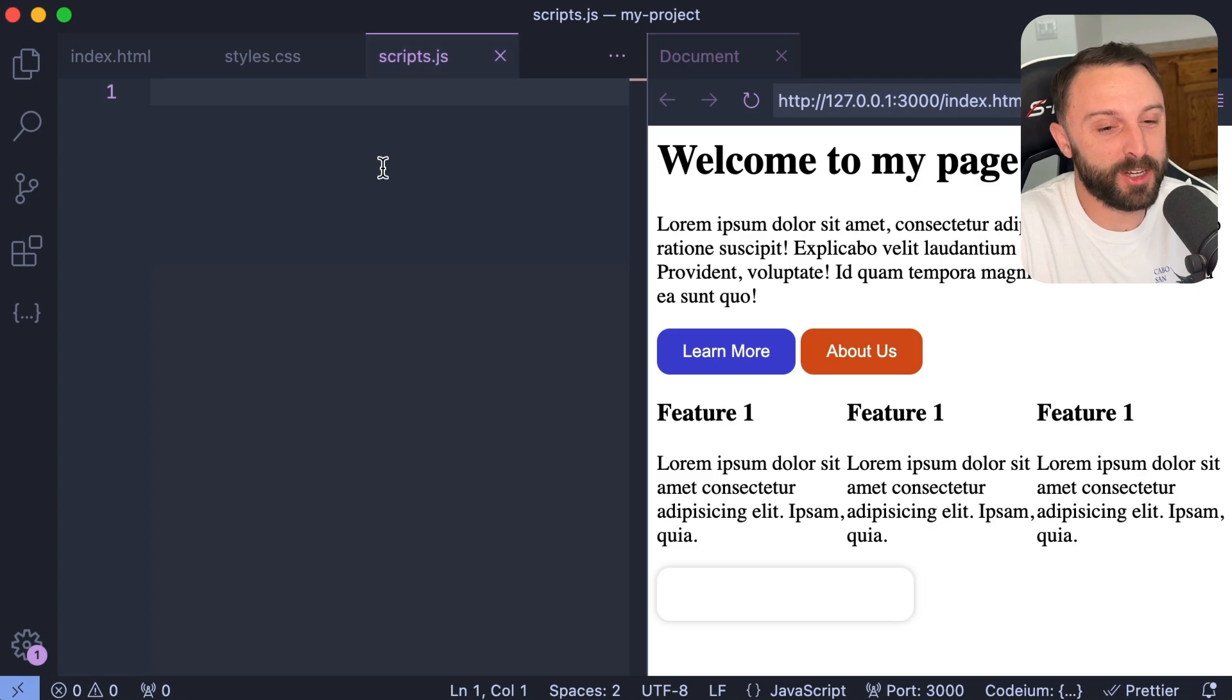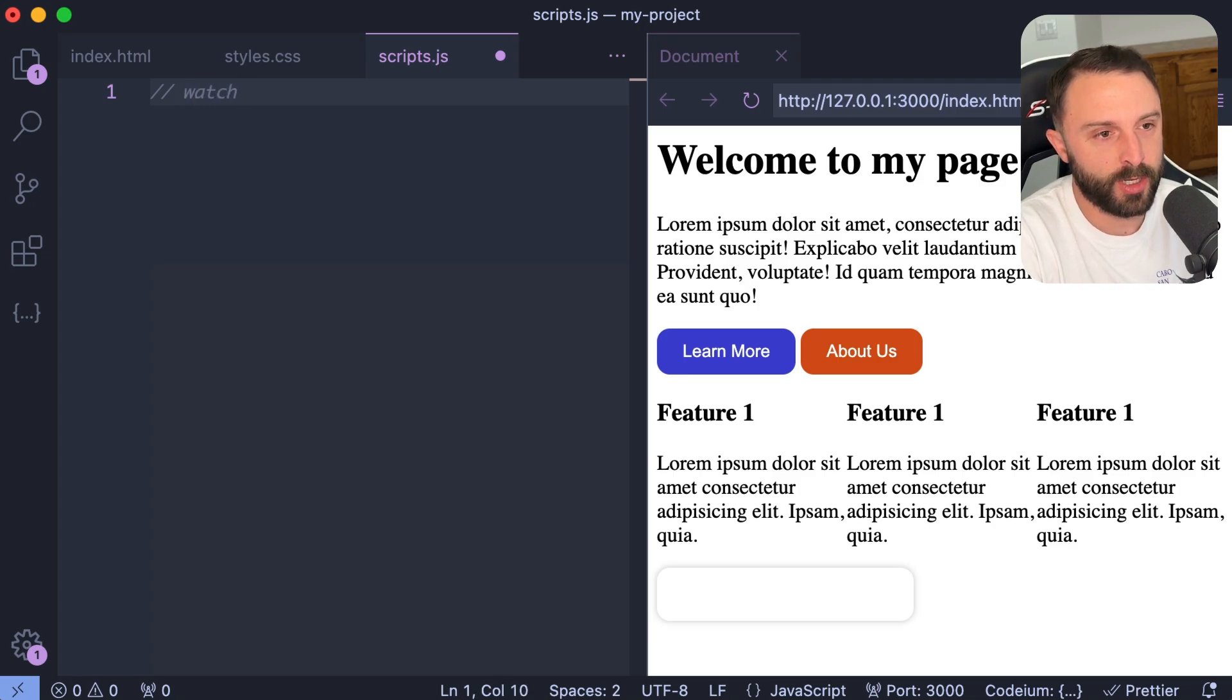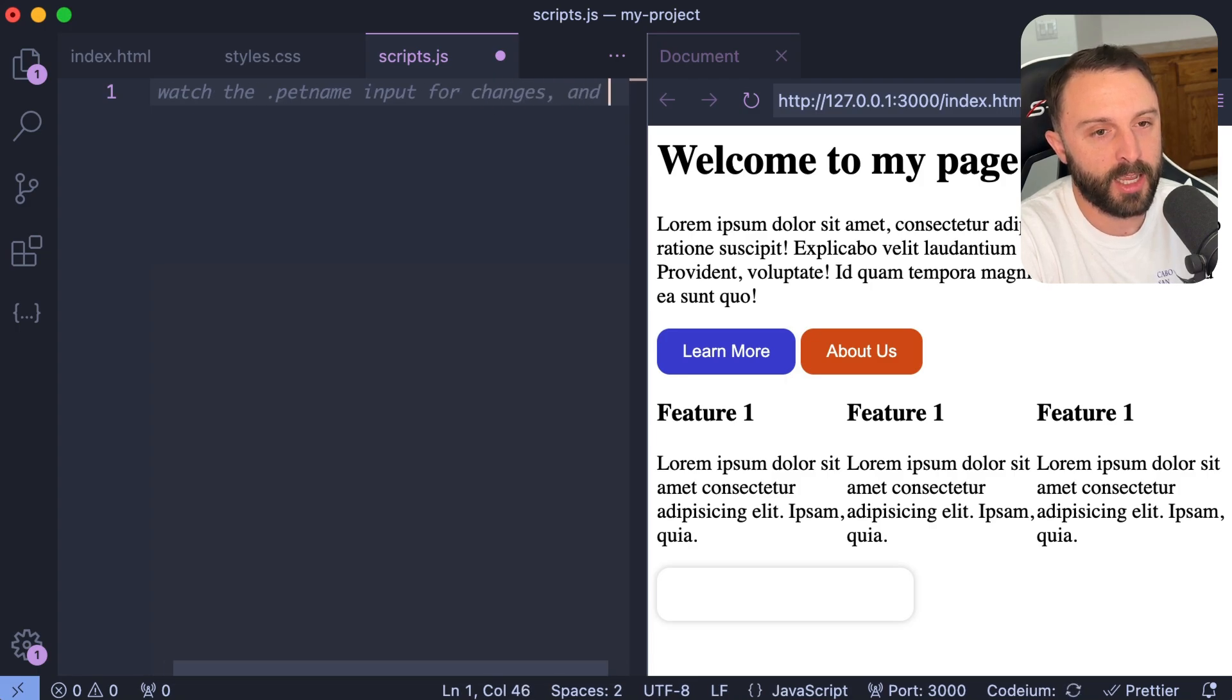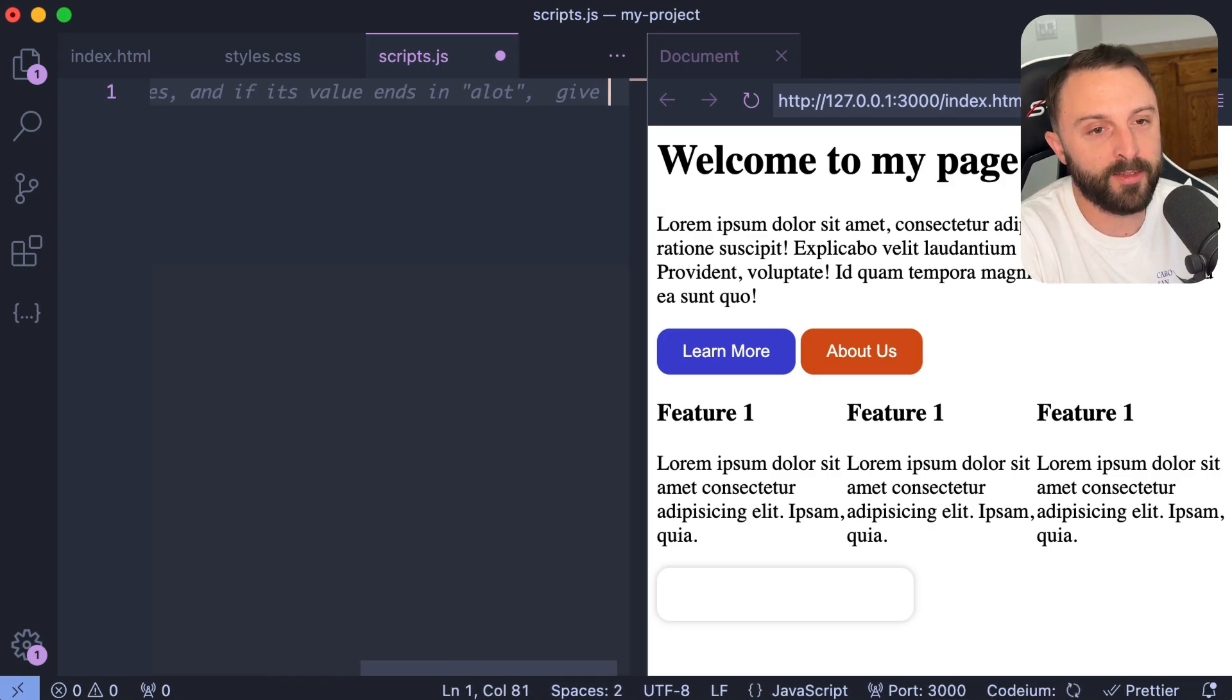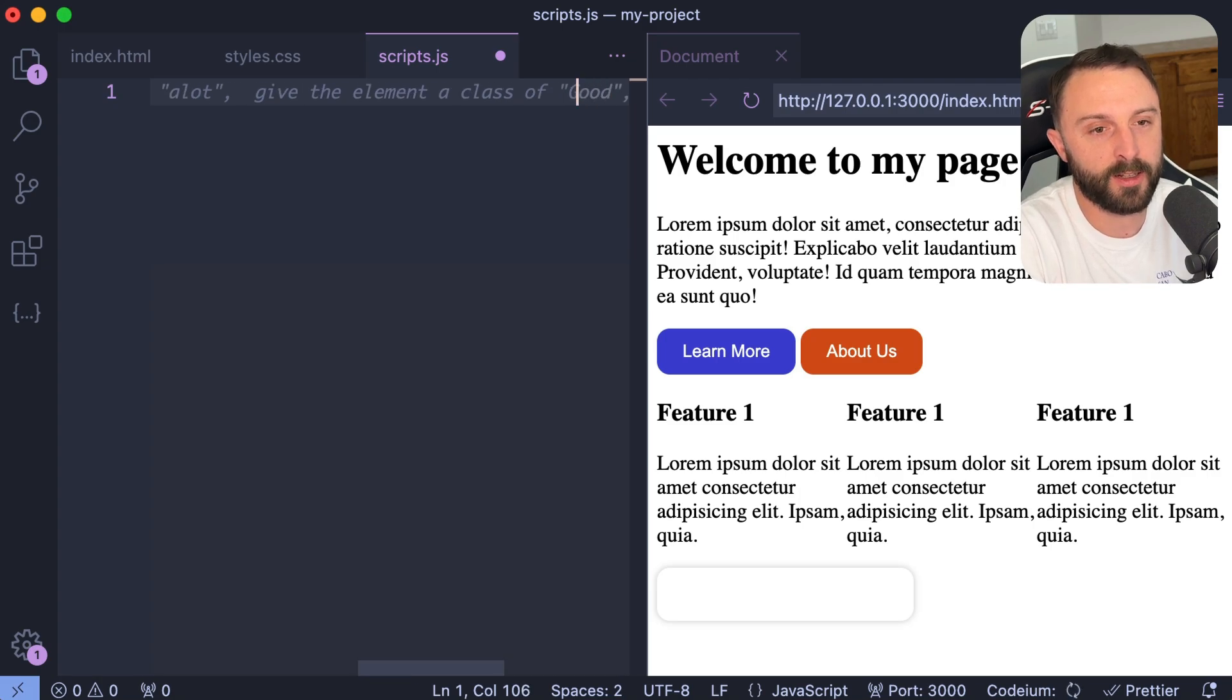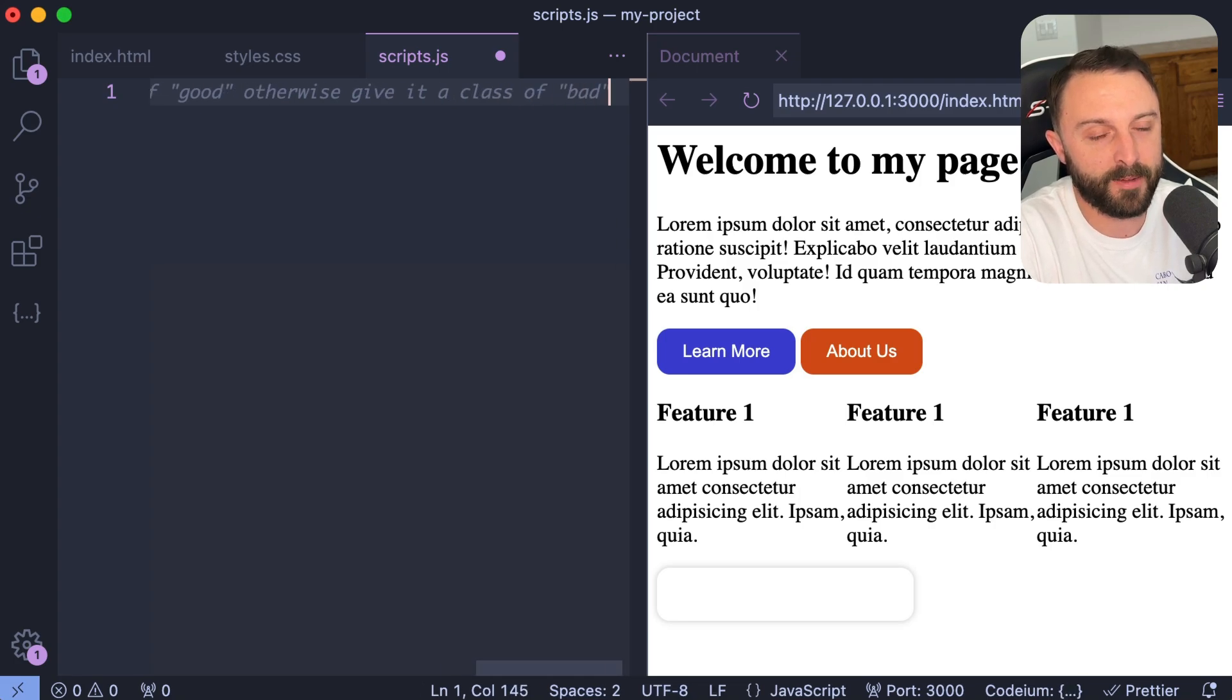If you went into your scripts, now I would probably just write a comment. So in JavaScript, like an inline comment, say, watch the dot pet name input for changes. And if its value ends in dot a lot or quotes a lot, give the element a class of good, lowercase good. Otherwise, give it a class of bad.